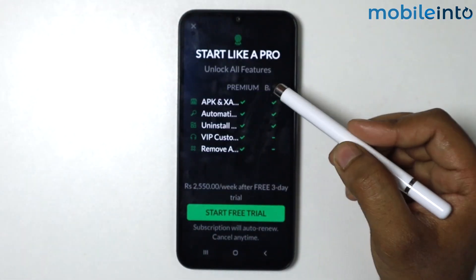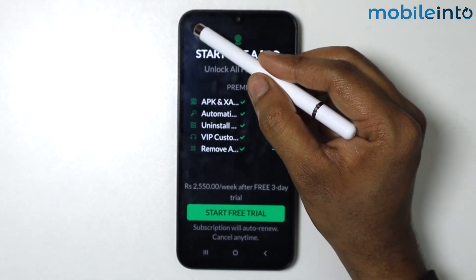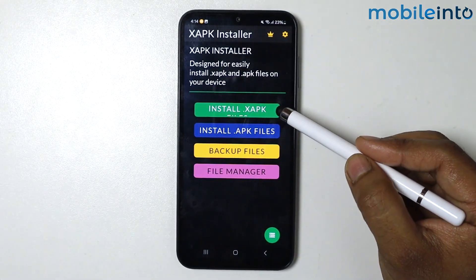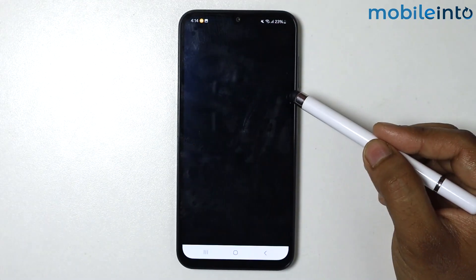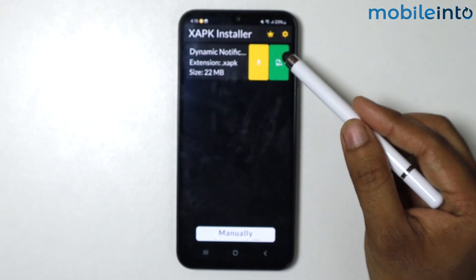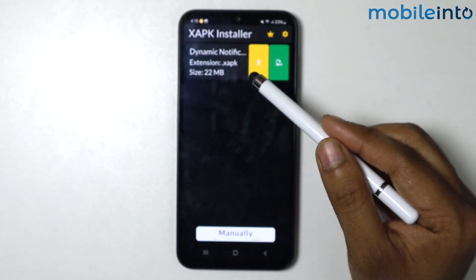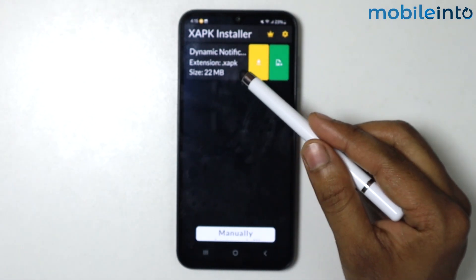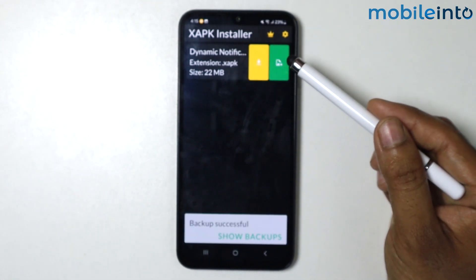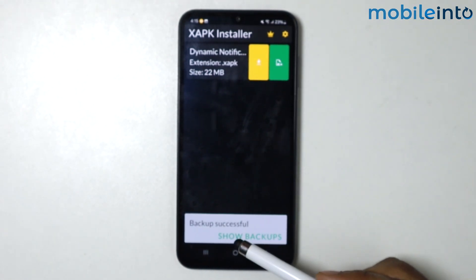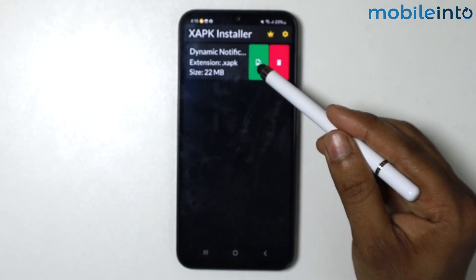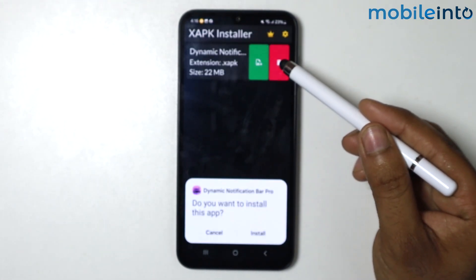Simply skip this intro, then tap on 'Install XAPK Files'. As you can see, the XAPK Installer scans your device and found the XAPK file. Tap on the icon to install the file, then tap on 'Show Backups' and tap the icon to install the application.